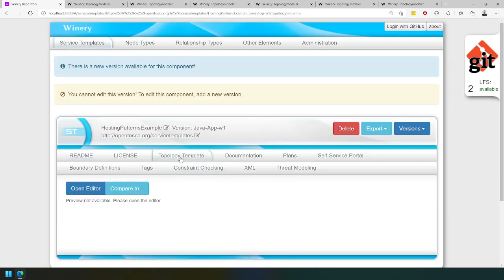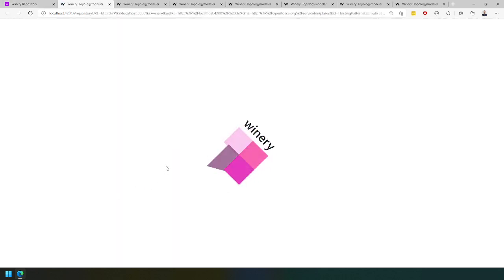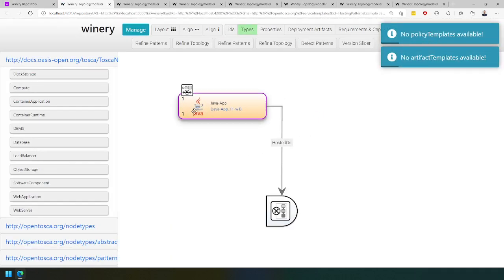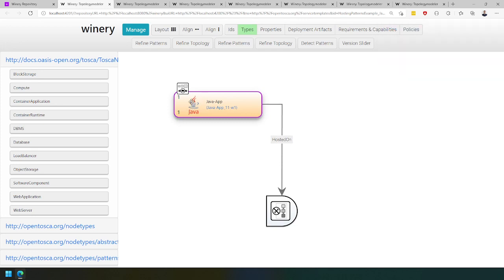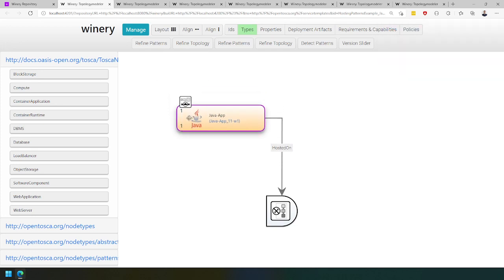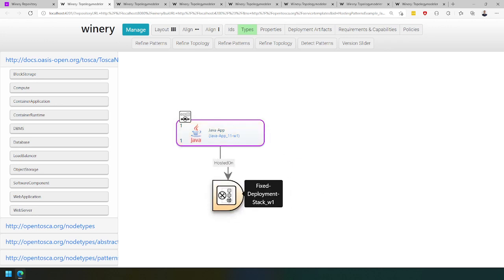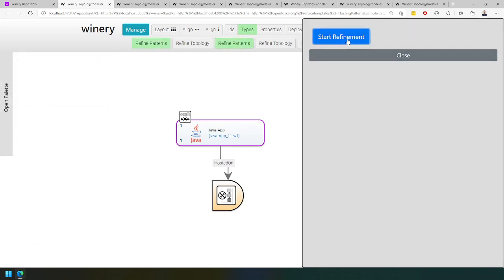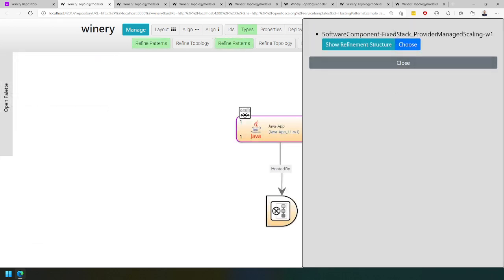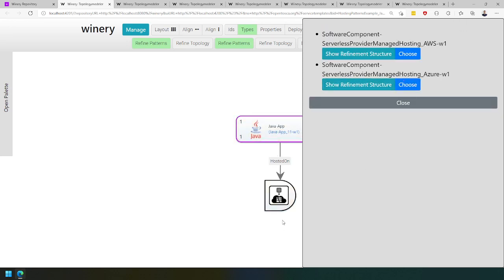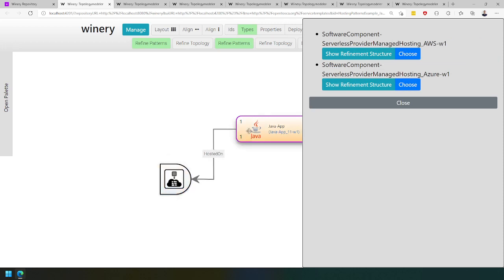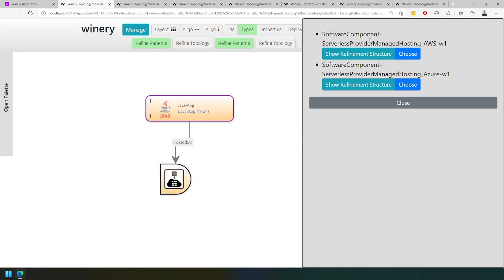Finally, if we go to the Java application, similar to the paper, we have a consumer-provider managed scaling configuration hosted on a fixed deployment stack. If we refine the patterns, we see a fixed deployment stack with provider-managed scaling. Choosing this option, we get a serverless hosting, and we use the software component as serverless management hosted by AWS or an Azure solution.